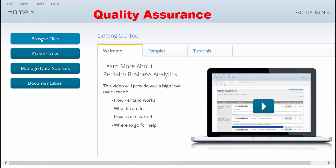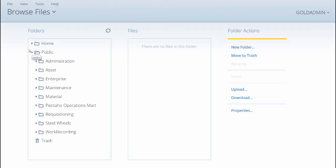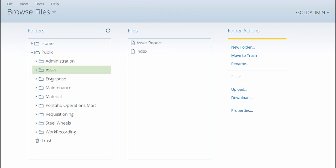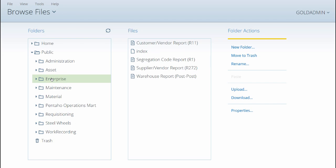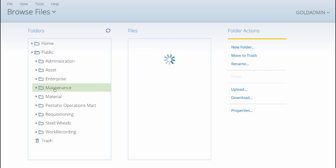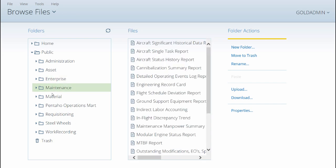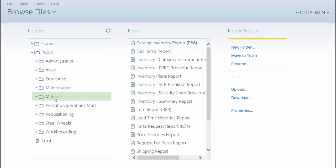For quality assurance purposes, users can access Pentaho reports and all of the reports available within the different areas, dealing with assets, materials, or work recording, just to name a few.